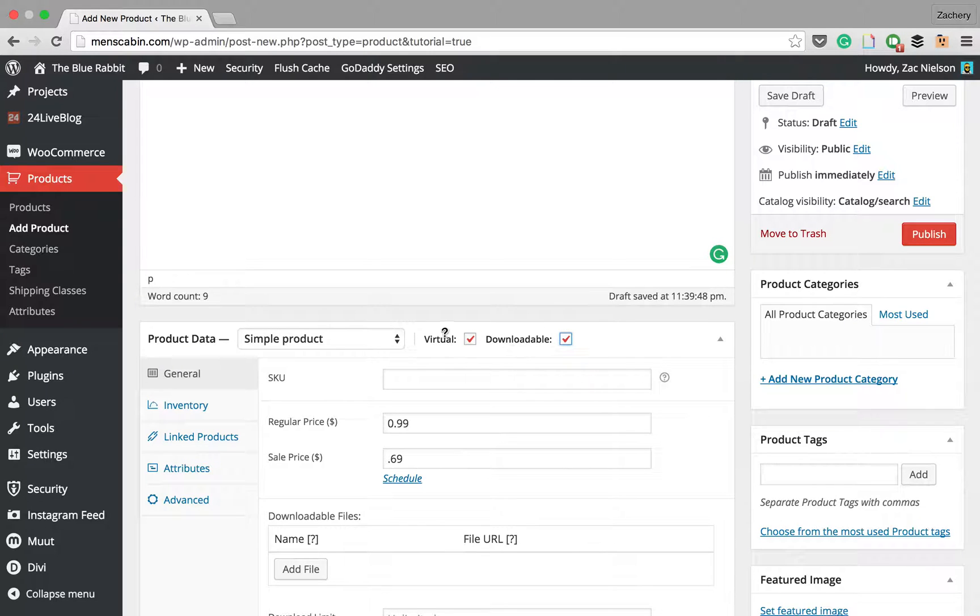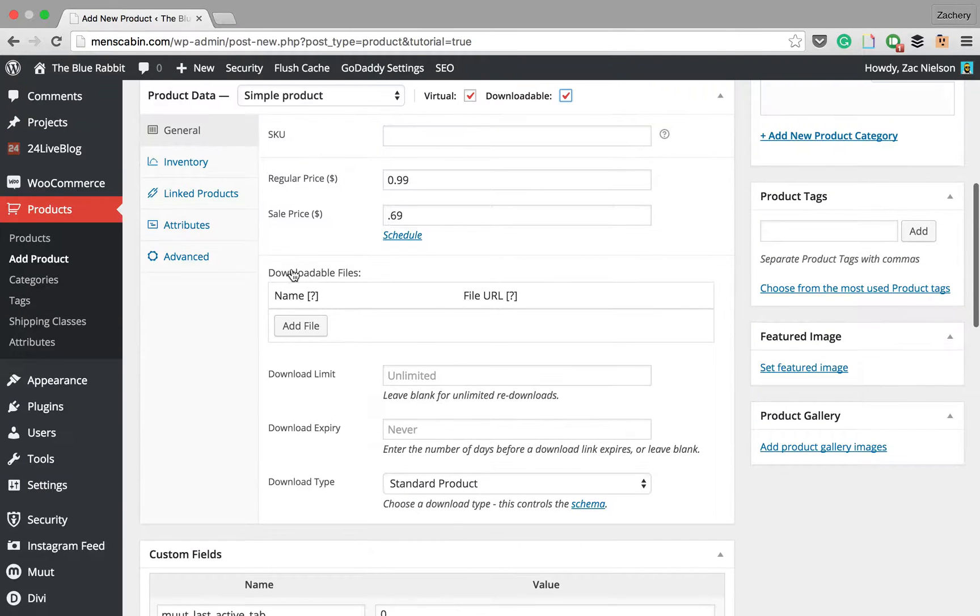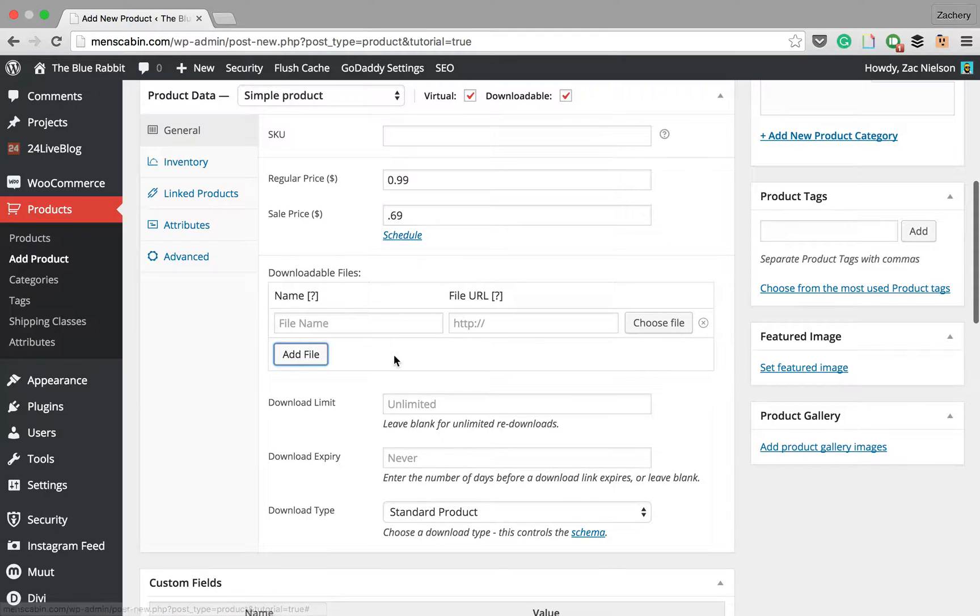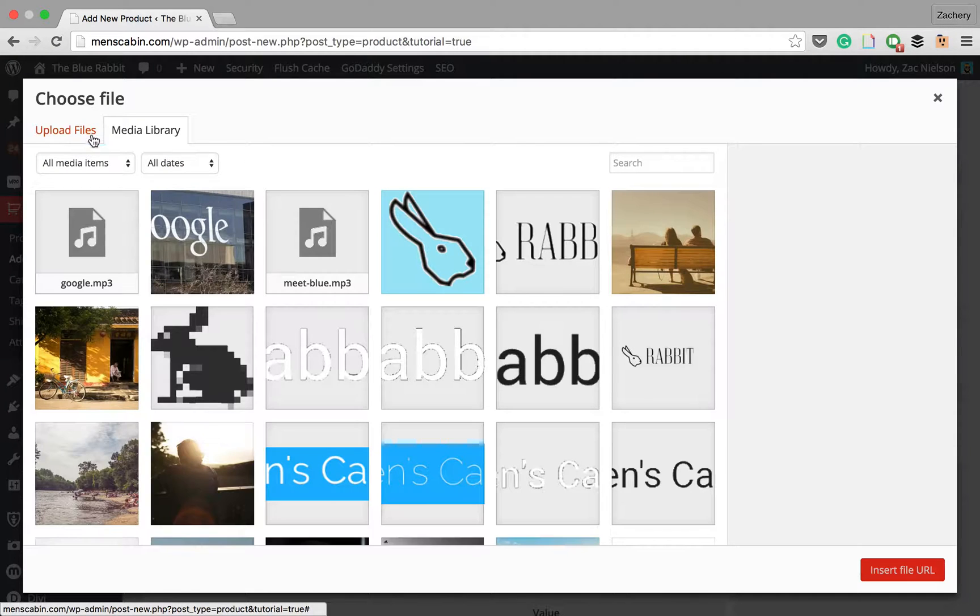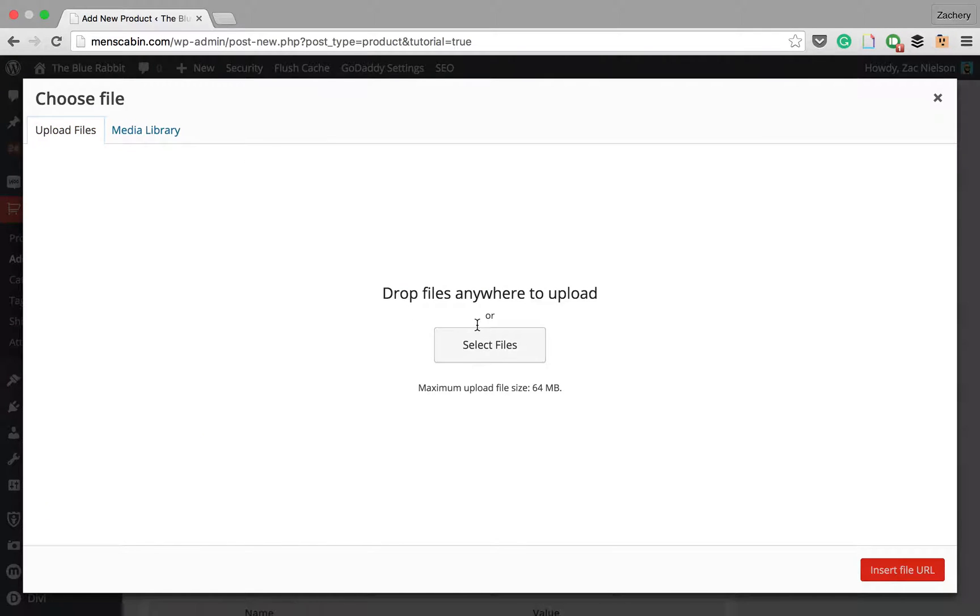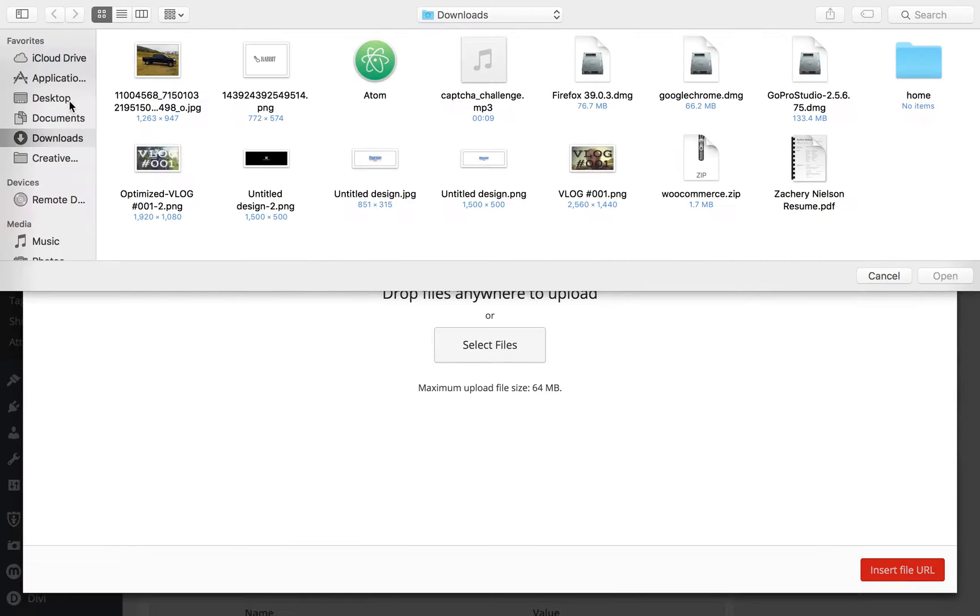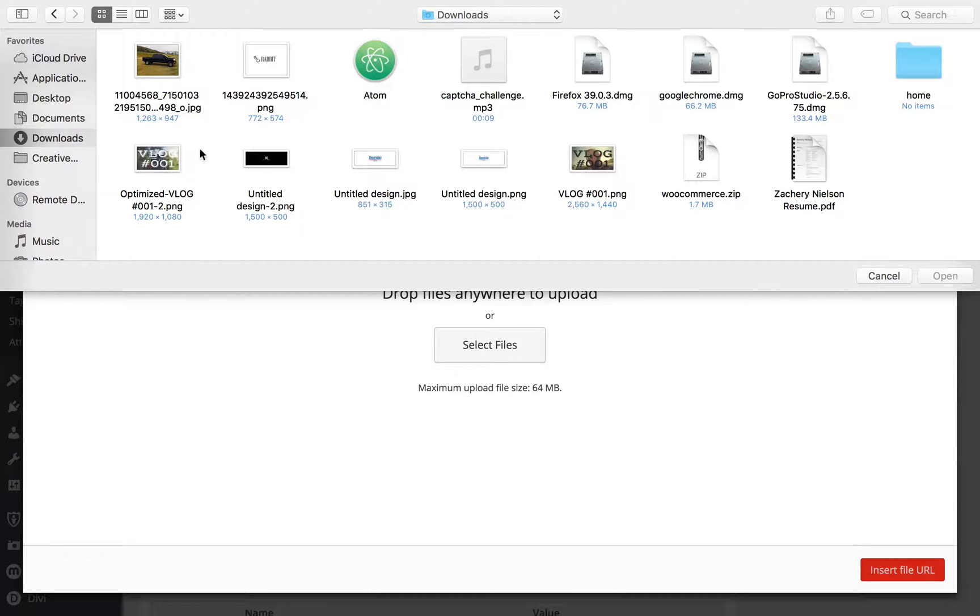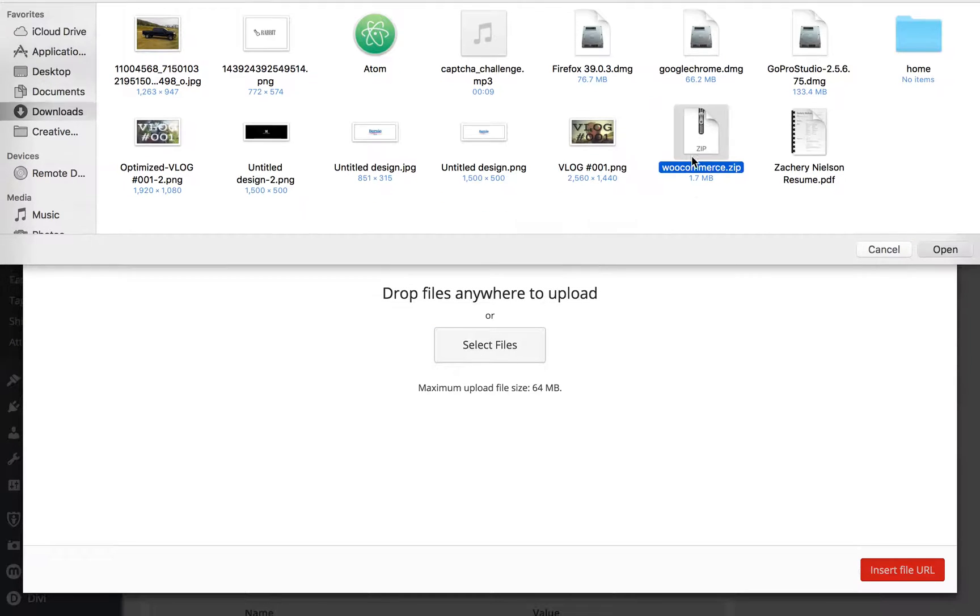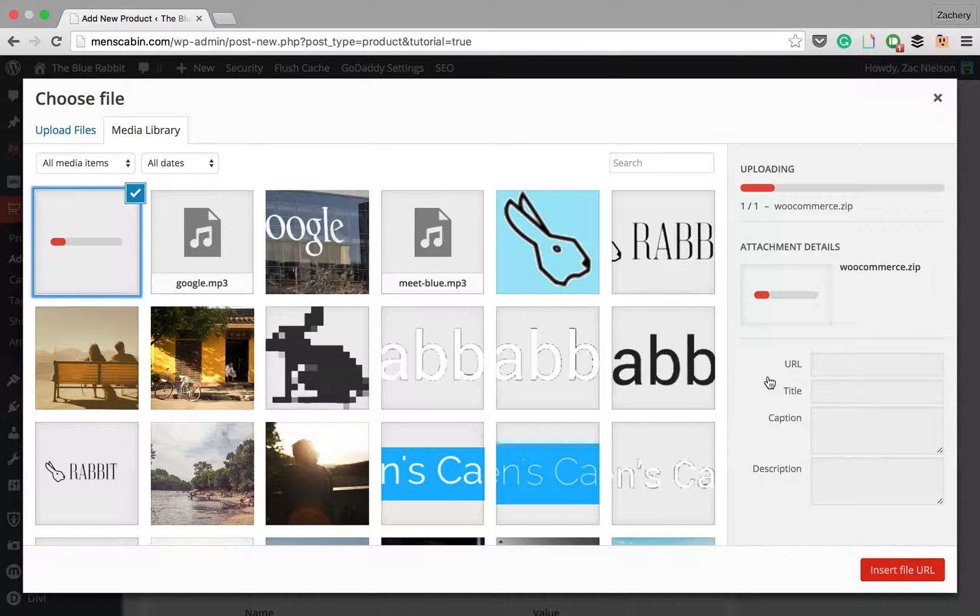We're also going to click on virtual and downloadable to show that it is an app and it is a virtual product, not something that's actually being shipped. If you select downloadable, you get this option to add the file. We're just going to add the WooCommerce plugin as our product. Let that upload to your database.